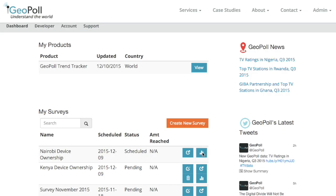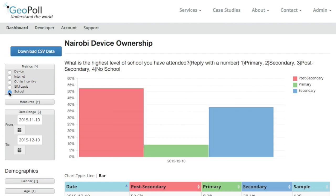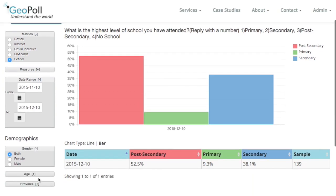Results will appear in your GeoPoll account in real time on your chosen data delivery date. Data is displayed in an interactive dashboard and a downloadable CSV file.